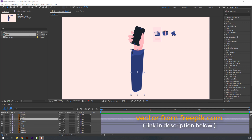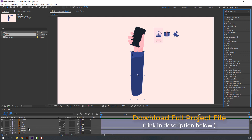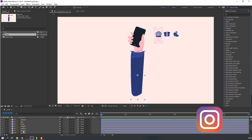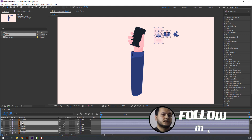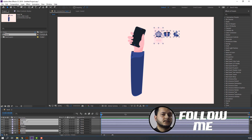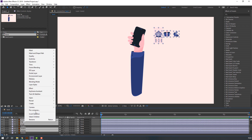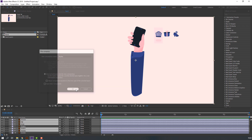Vectors from freepik.com — I will add a download link and project files. Let's select this mobile display, shop, gift, shoes, and this button. Right mouse, precomp, add name 'display' and click OK.